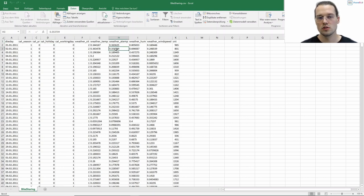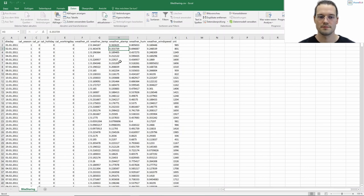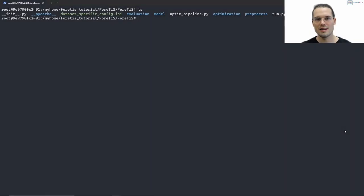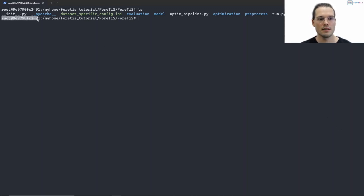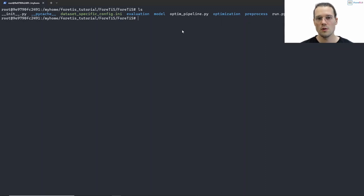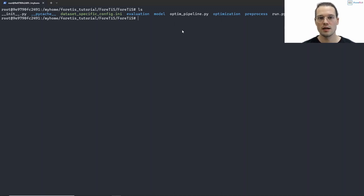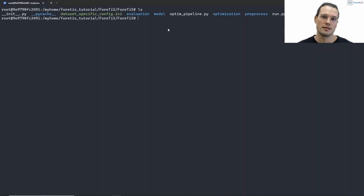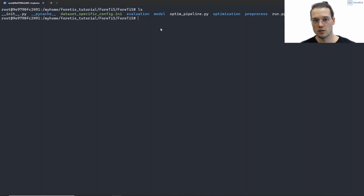Now I will go to a terminal to show you how we can execute Fortis. I am already in a docker container on one of our servers. If you are not familiar with docker and don't know how to set up a docker container, I recommend having a look at our docker installation and setup tutorial, which we also provide as a video — there we give a detailed step-by-step explanation of how to create a docker container.